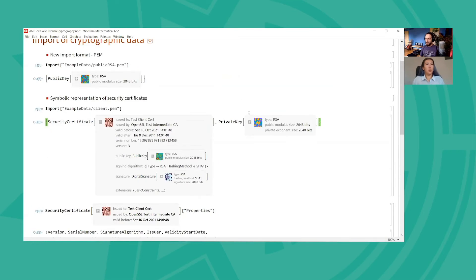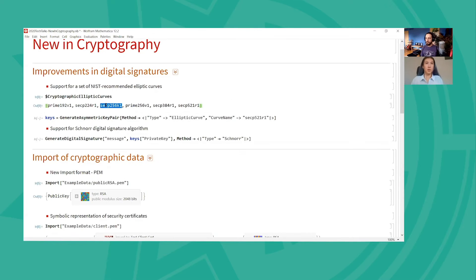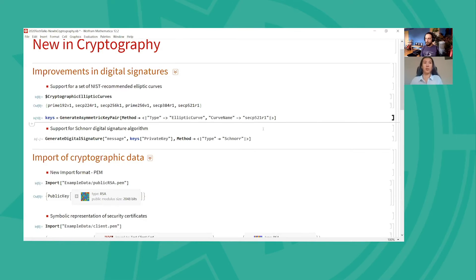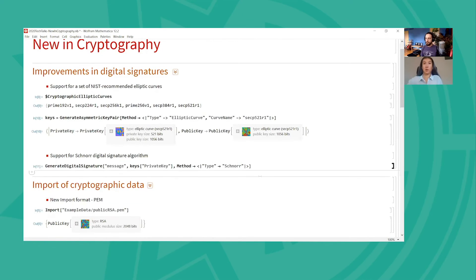I wanted to show the actual list of curves that we are going to be supporting. Initially there was only the one curve that Bitcoin and Ethereum and other things are based on. But now we have added five more, and before the release there may be more if I have time. You can just specify any curve to generate keys, and you can generate digital signatures and it will automatically take the same curve. You don't even have to specify it anymore — it all just works together.